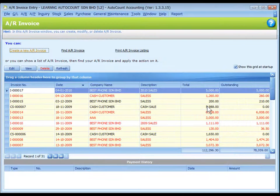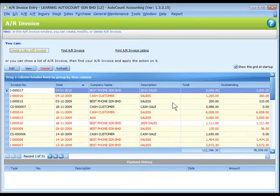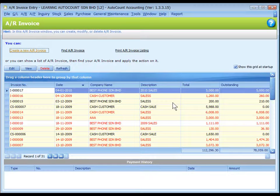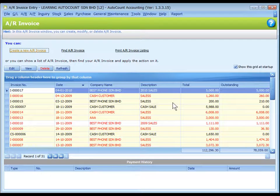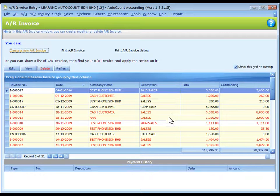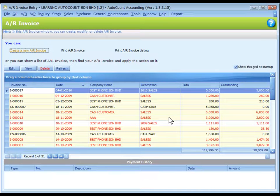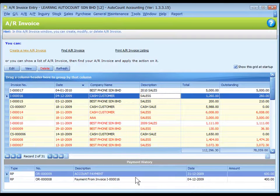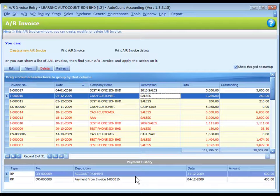Back to the list grid. Those with yellow background are entries that were posted from sales invoice, so it is not allowed to edit here; we have to go back to the source document. Entries in red color mean the invoice is overdue. Highlight any entry row and the lower portion will show its payment history.